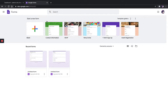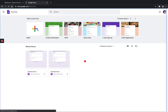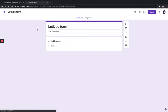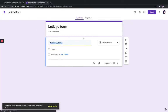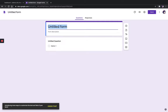Or we can use a template. Now I'm just going for a blank form to create a new one. This is how it looks. Just give a name for your form — I'm giving it as 'WordPress Survey'.